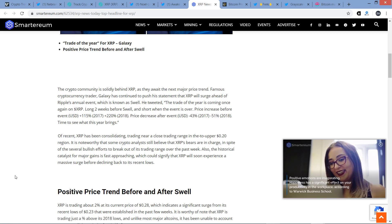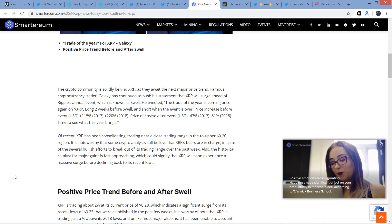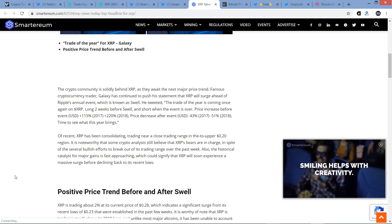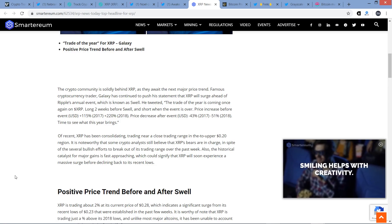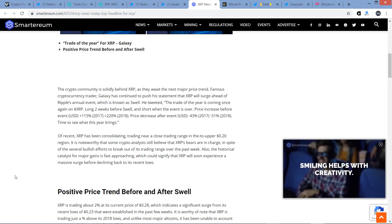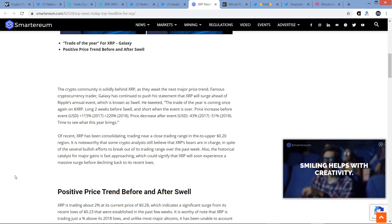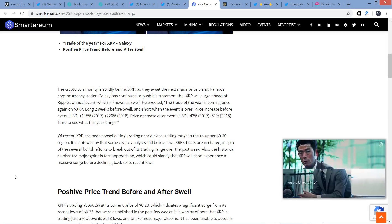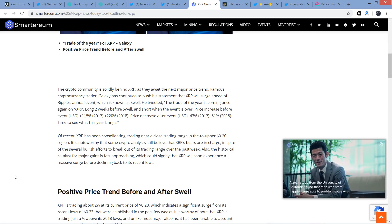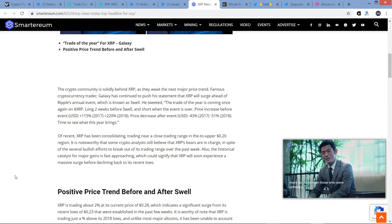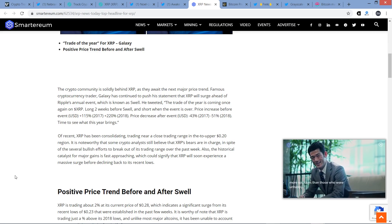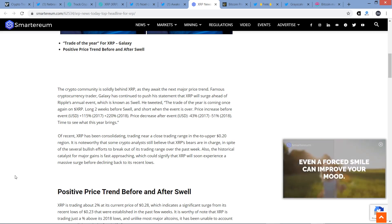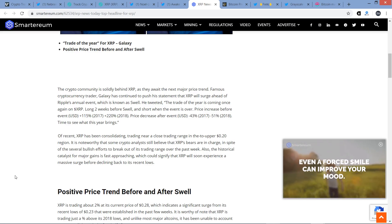He tweeted, the trade of the year is coming once again on XRP, long two weeks before Swell and short when the event is over. Price increase before event: 115% in 2017, and then 220% in 2018. Price decrease after the event: negative 43% 2017, negative 51% 2018. Time to see what this year brings.